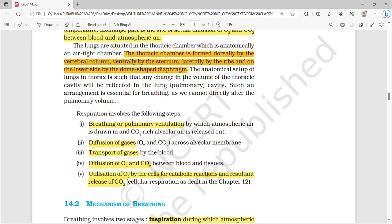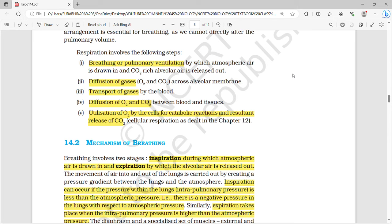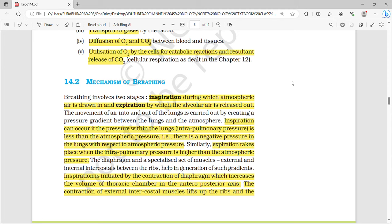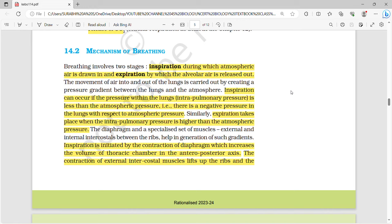The thoracic chamber is an airtight chamber formed dorsally by the vertebral column, ventrally by the sternum, laterally by the ribs, and on the lower side by the diaphragm. Respiration takes place in five main steps: breathing or pulmonary ventilation, diffusion of gases, transport of gases, diffusion of oxygen and CO2 between blood and tissues, and utilization of oxygen by cells for catabolic reactions with resultant release of CO2.